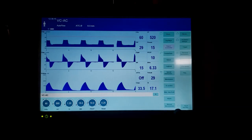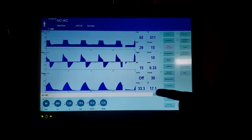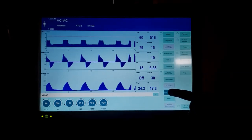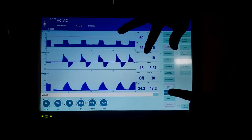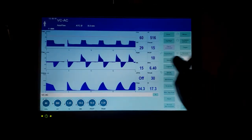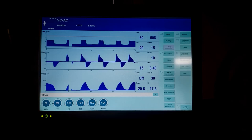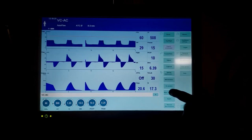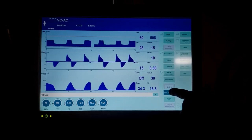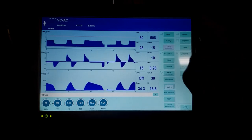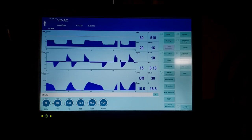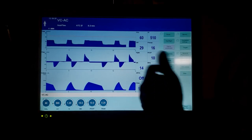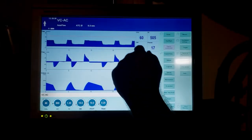This is going to monitor their plateau pressure. You'll see the next breath we'll get a plateau pressure. Hold, hold, hold, hold, hold, let go.